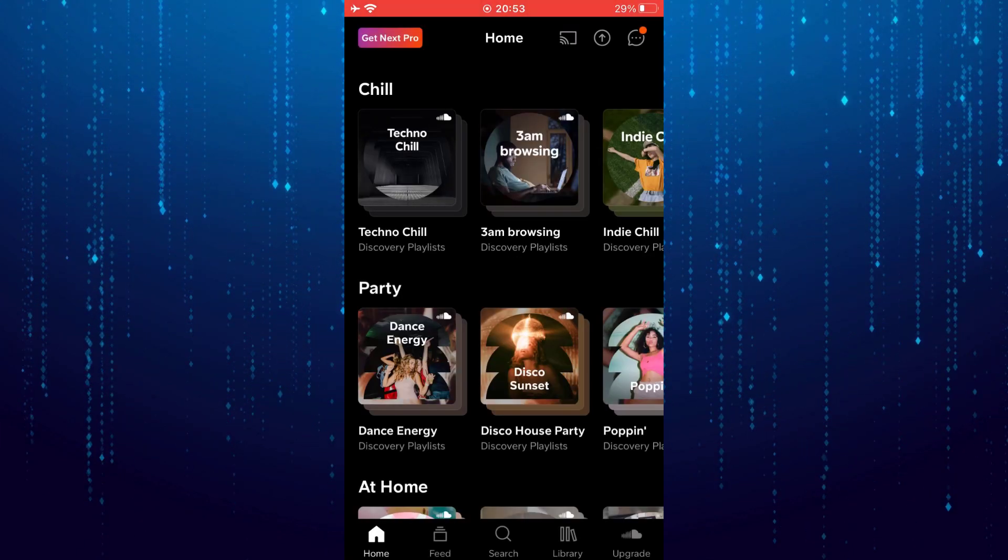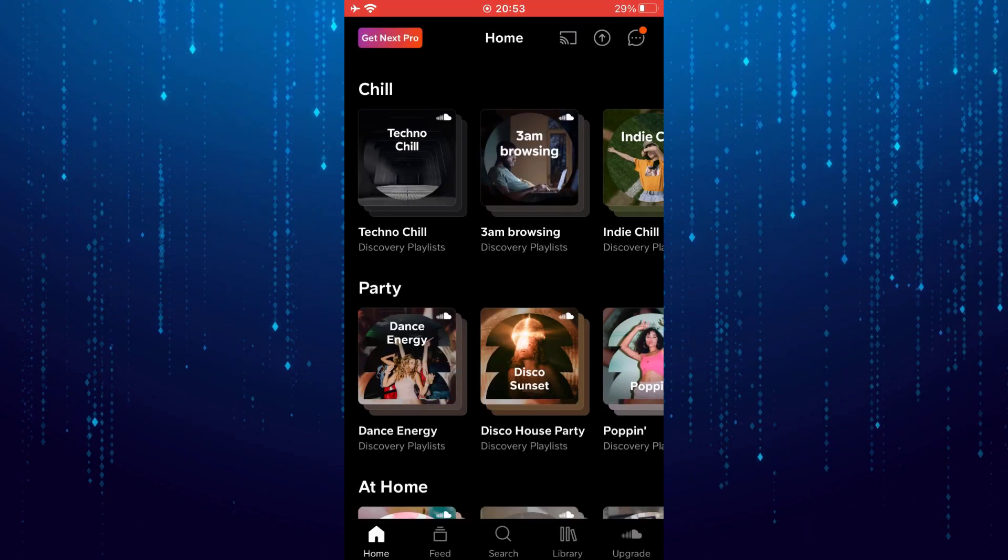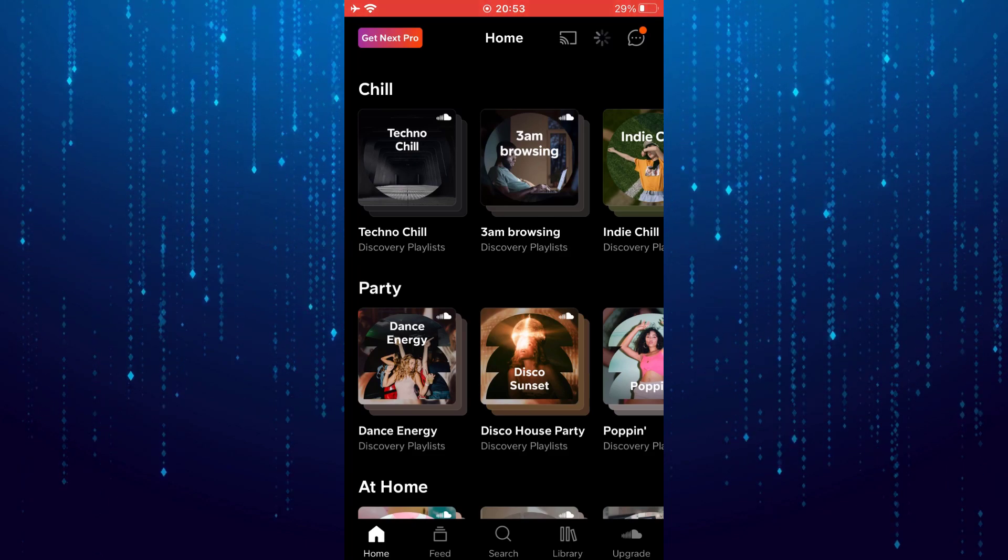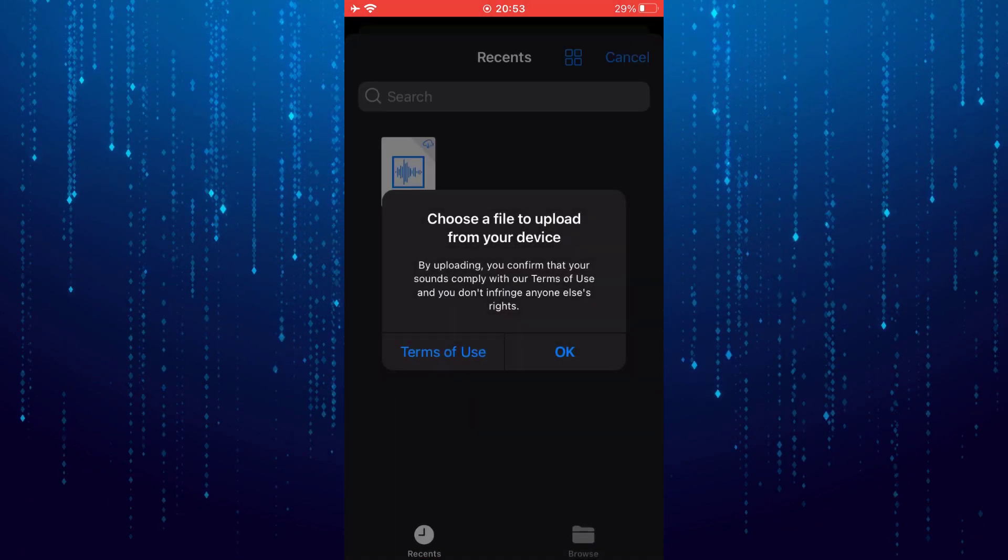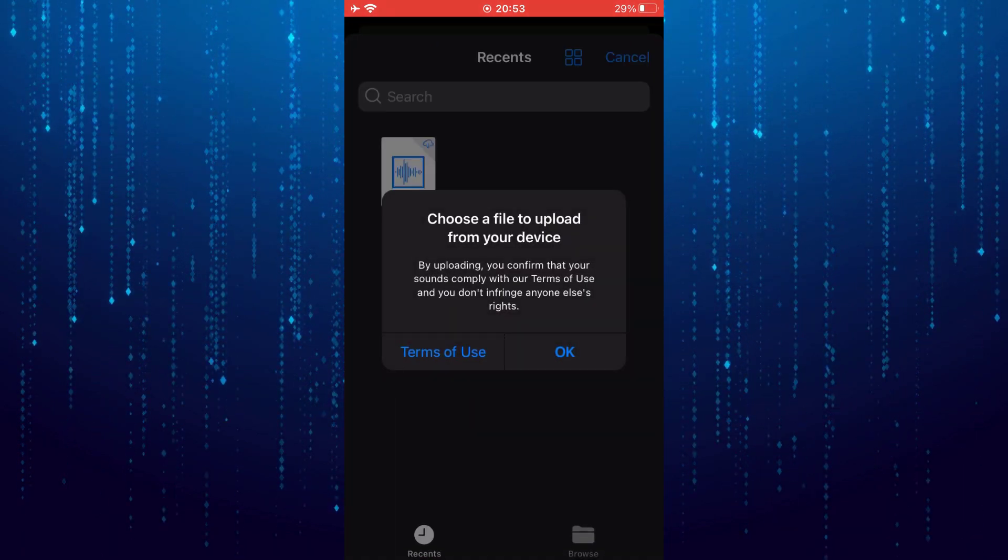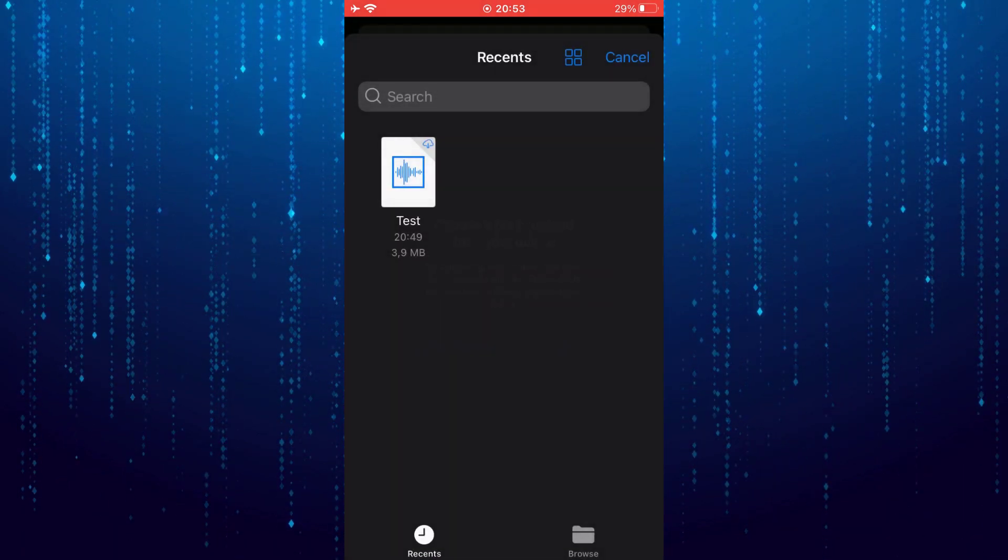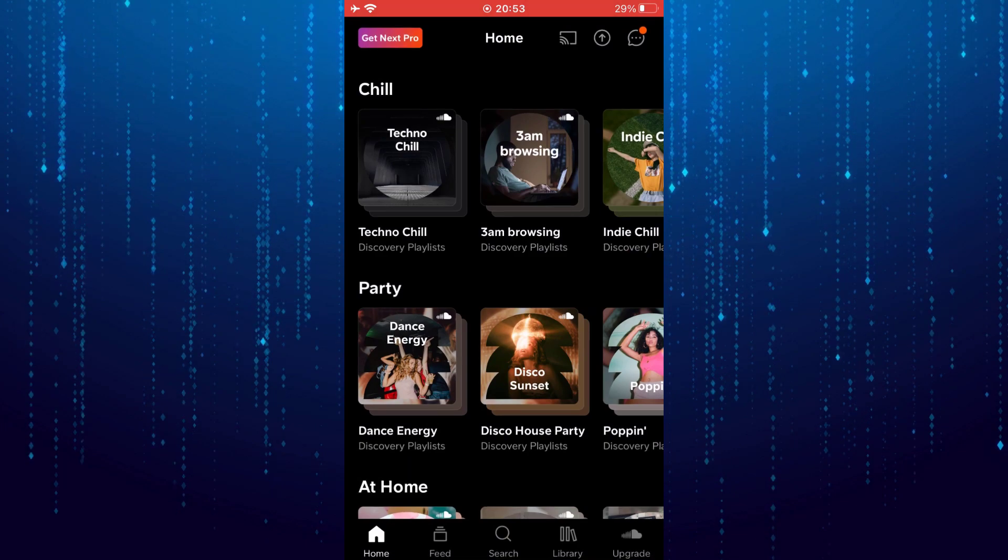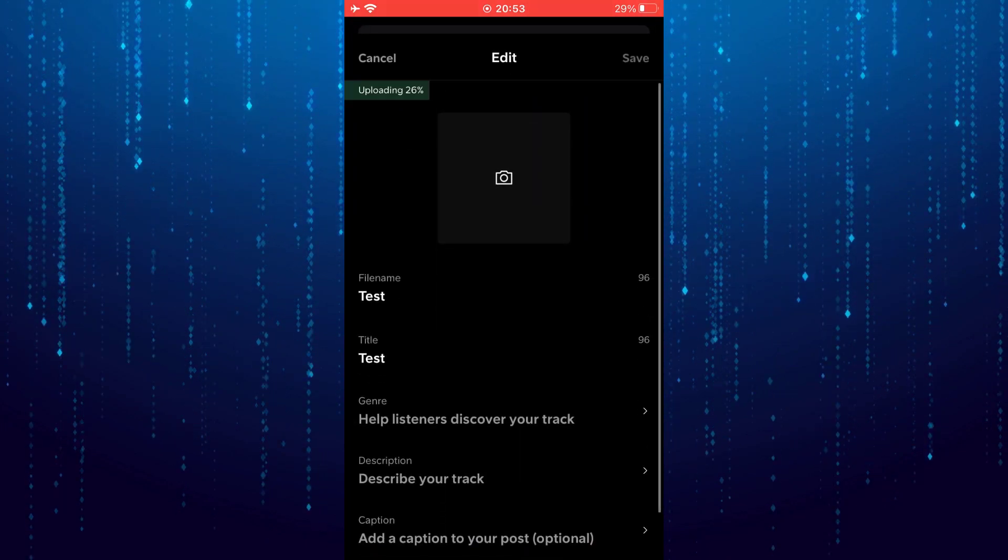After that, tap on the upload icon at the top right. Now select the track from your files that you want to upload to SoundCloud. The track will now be uploaded.